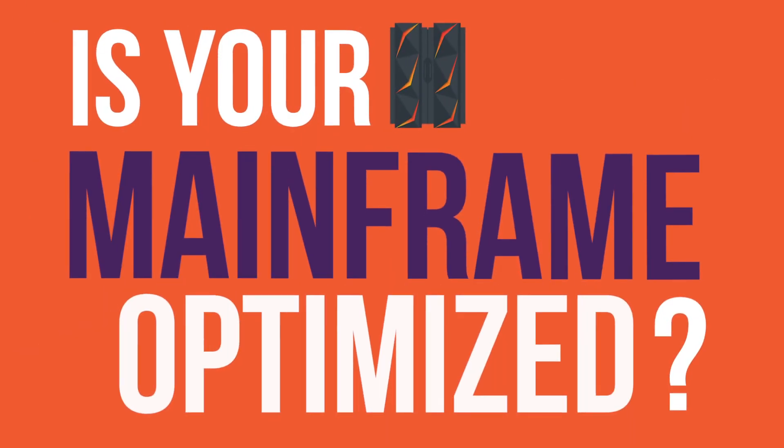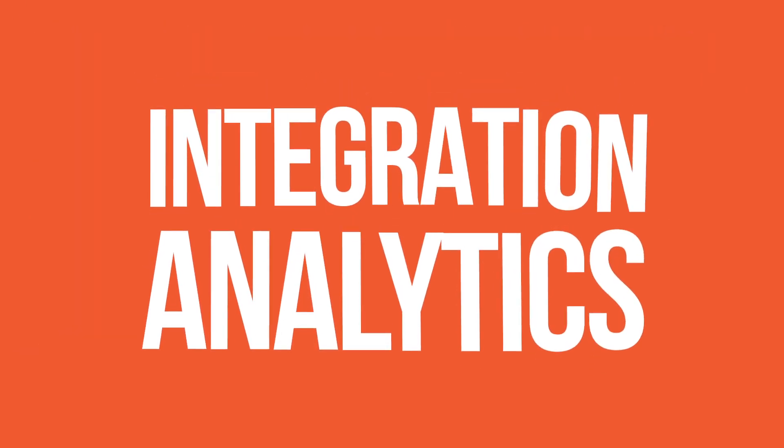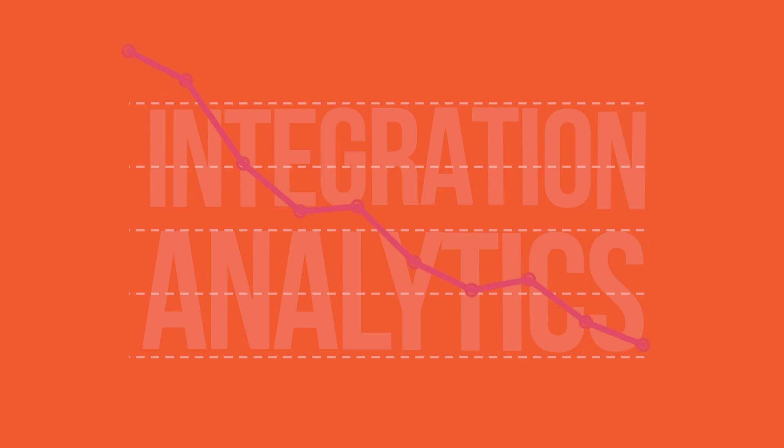How can you optimize your mainframe in a hybrid IT environment? Integration analytics reveal how hybrid apps impact your mainframe.